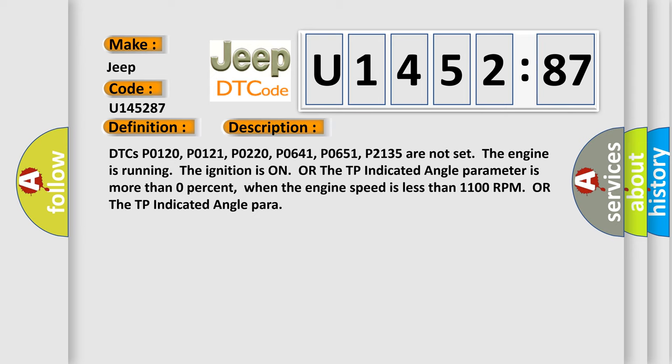DTCs P0120, P0121, P0220, P0641, P0651, P2135 are not set. The engine is running. The ignition is on OR the TP indicated angle parameter is more than 0% when the engine speed is less than 1100 RPM OR the TP indicated angle para...